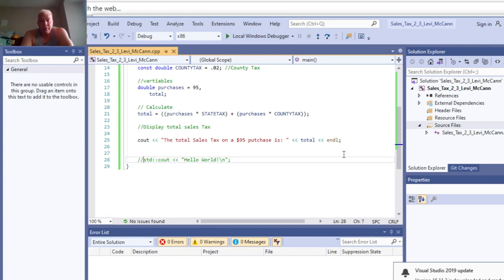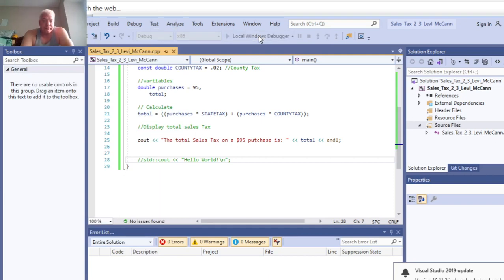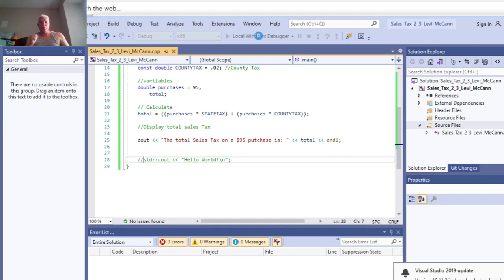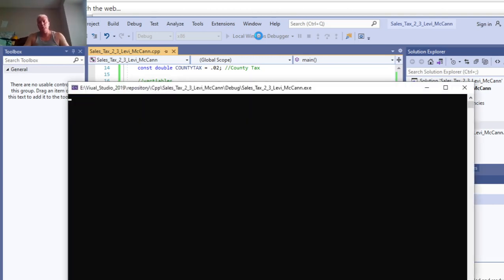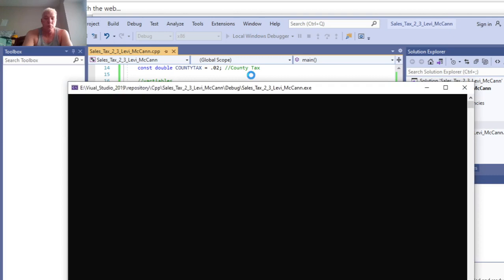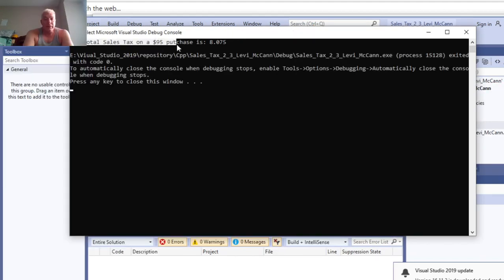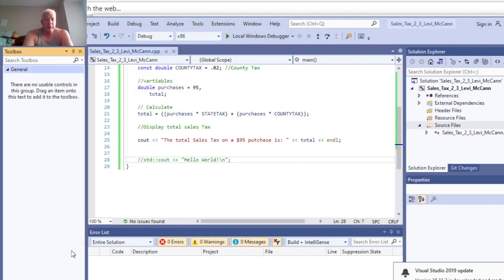And then we'll run it. There it is. The total of the sales tax of $95 purchase is 8.075.